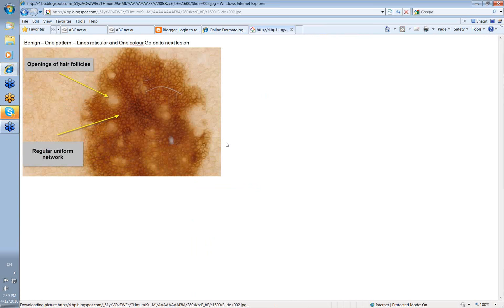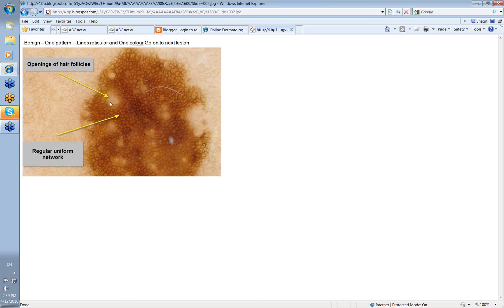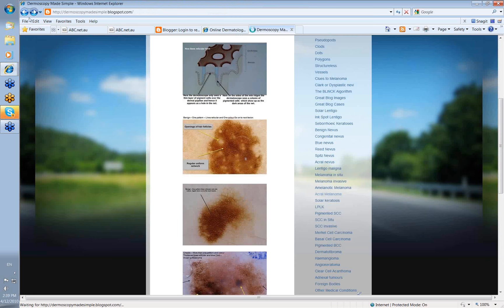So let's look at some examples. There's a benign lesion, one pattern, lines reticular, one color, brown. Okay, go on to the next lesion. These are just the openings of hair follicles where there's a little hole in the pattern.